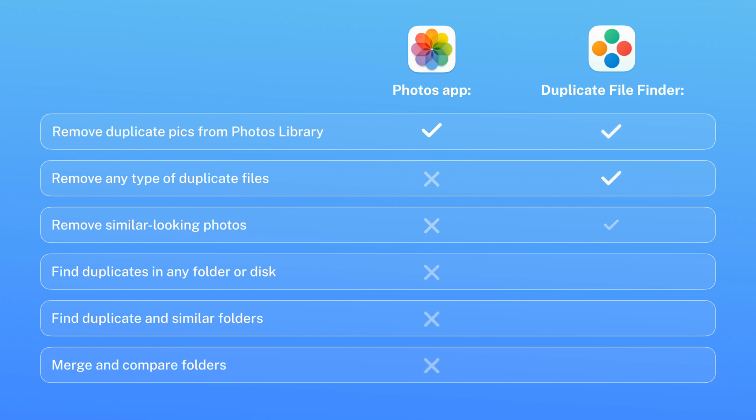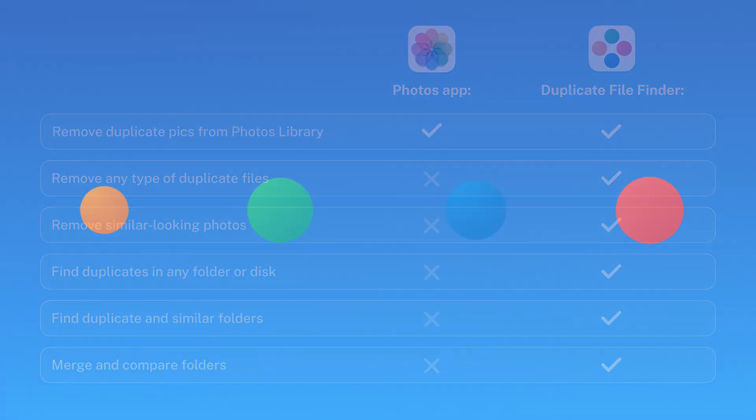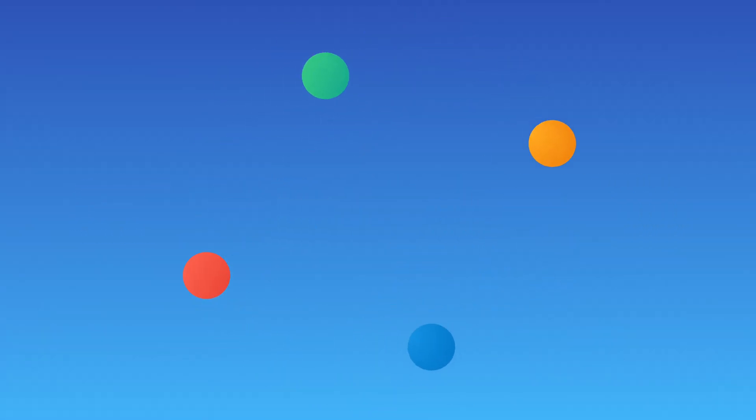It finds any type of duplicate files, including duplicates within your photos library. It even finds similar photos and helps merge and compare folders. Duplicate File Finder helps free up valuable storage space on your Mac.